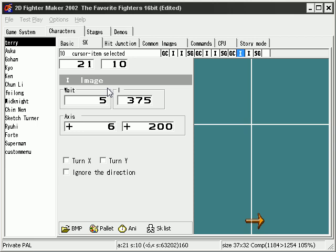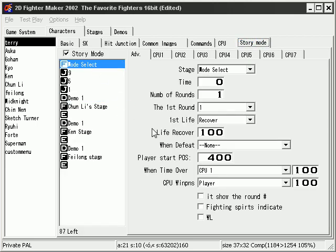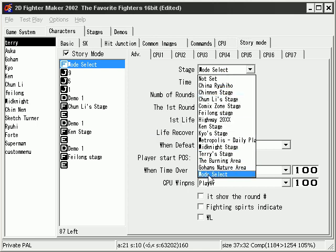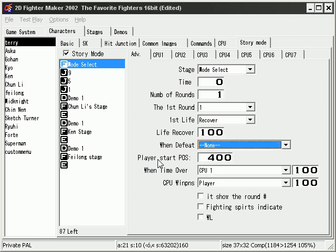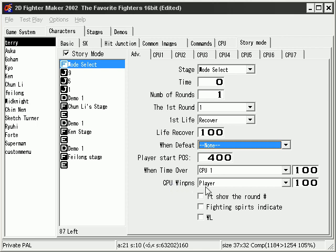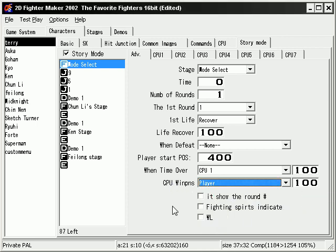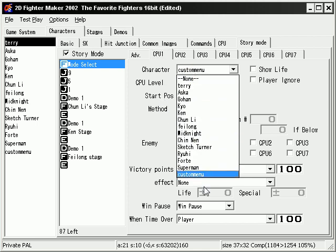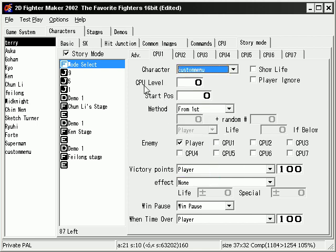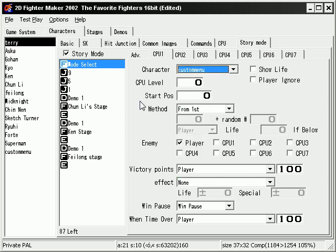Now go into our story mode. What we'll do is create a fight. We'll select the stage mode select. Have the time to 0, number of rounds 1, have all this the same. Have this set to none, have a player position of 400. Win points player 100. This will make sure that the player will always win this fight. Do not have these checked because if you do, you'll end up having round 1 appear and fight appear. We don't want that. Go into CPU 1 tab and select custom menu dummy or custom menu character. CPU level is 0, start position is 0. Make sure the enemy is a player. Victory point is 100. This really doesn't matter since we have no time.